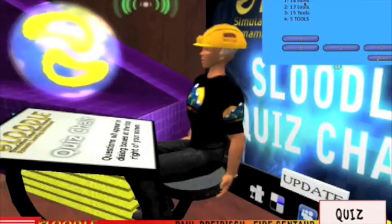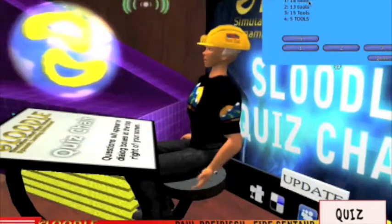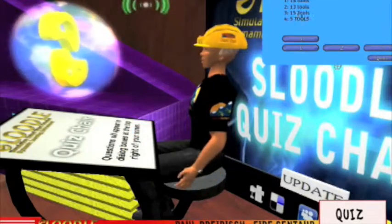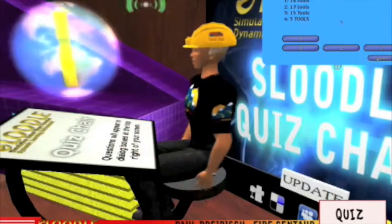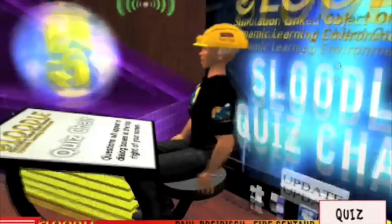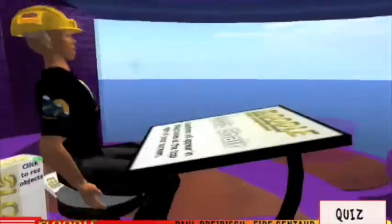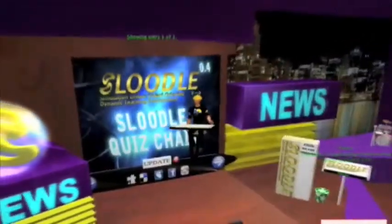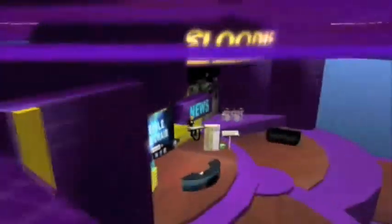Okay, let's look at the next question. How many tools are in the Sluddle set? Possible answers: 14 tools, 13 tools, 15 tools, 5 tools. I'm gonna go with 14 tools — and the answer is correct! Isn't that amazing? Can you see how much fun I just had? So check out the Sluddle Quiz Chair and meet me at my Sluddle 101 classes to see how you can configure your very own. Bye for now.